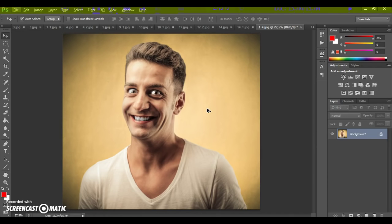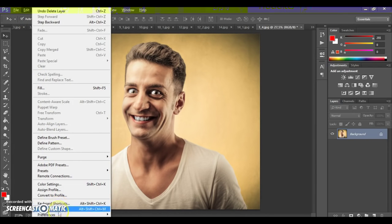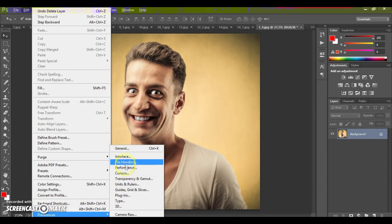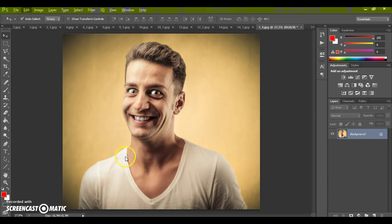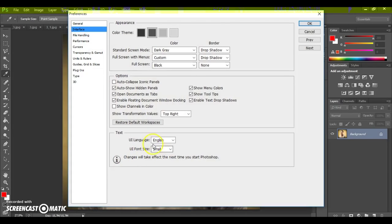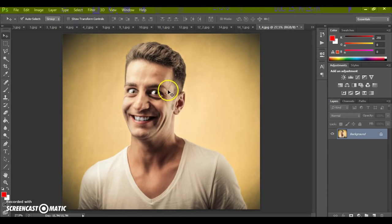First step: make sure you're using the English version of Photoshop. If you use a version with another language, watch the video on how to change the language — the link is under this video.